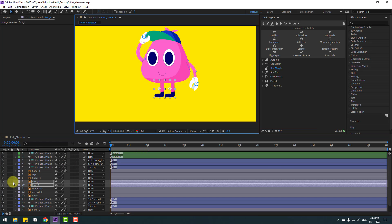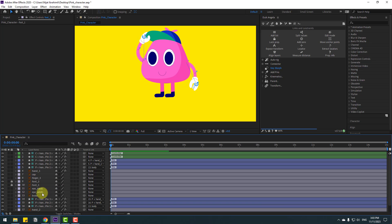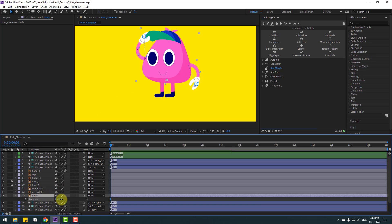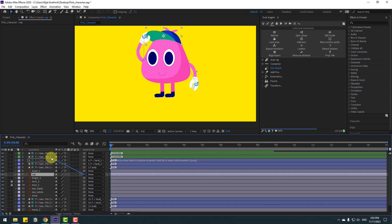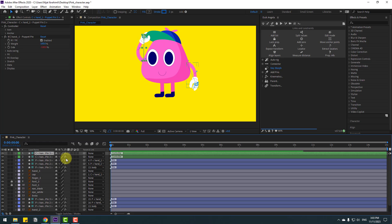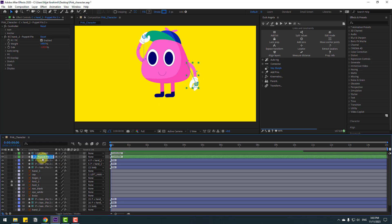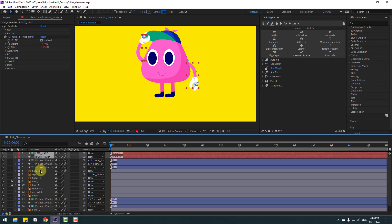Lock the layers. Select body and press Alt again. Select the cap layer and link it to the controller. Rename one controller 'left hand' and the other 'right hand'. Select both controllers, go to color, and change to red.